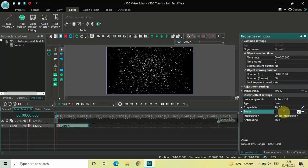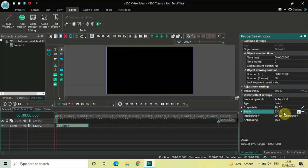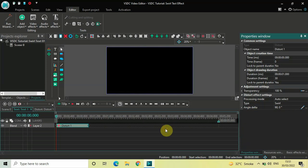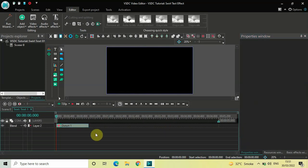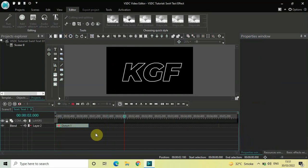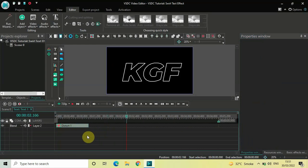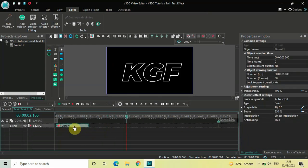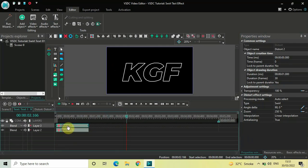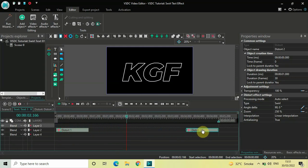Now if I just quickly play the video for you — perfect. Next, click on this distort effect, press Ctrl+C to copy it, and then press Ctrl+V to paste a duplicate. Place this second distort effect right at the end like this.